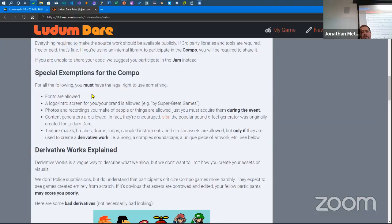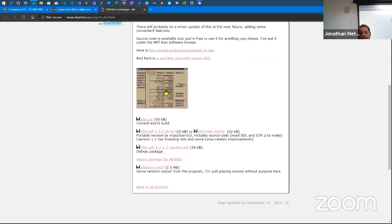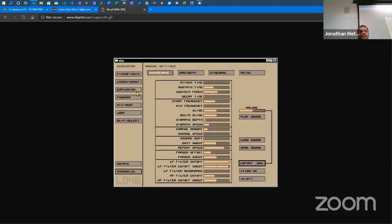Special exemptions: you have to have the legal right to use something. You can use fonts, but you should have a license or find open source fonts under the SIL license. You can put a logo or intro screen for your brand. Photos and recordings you make of people or things are allowed, but you must acquire them during the event. Content generators like SFXR — a sound effect generator originally created for Ludum Dare — are allowed and encouraged. It makes very 8-bit-style sounds.